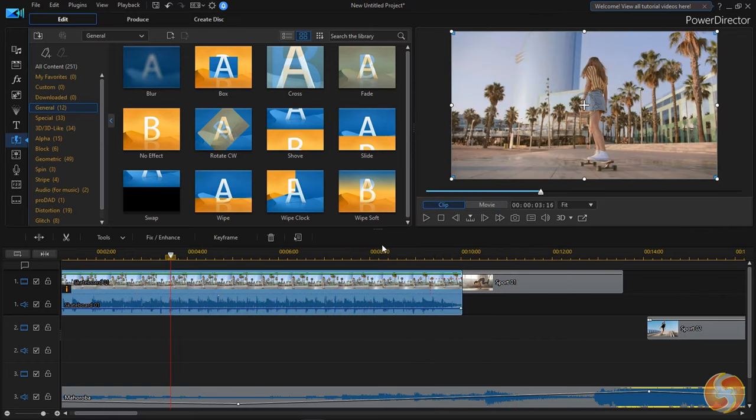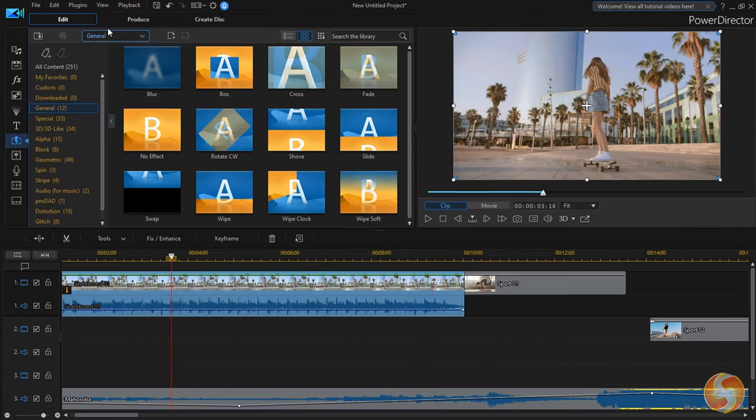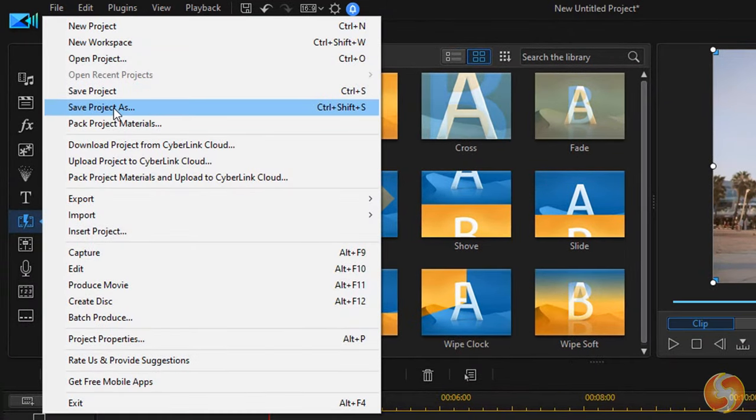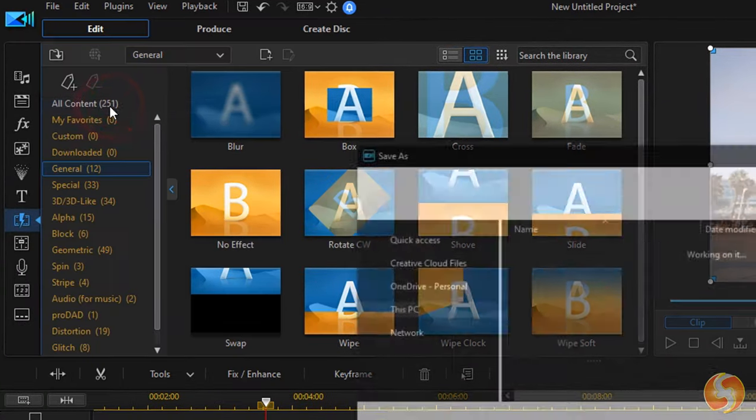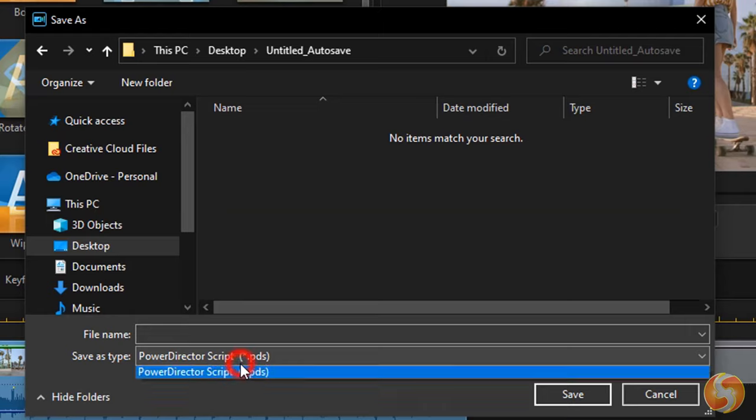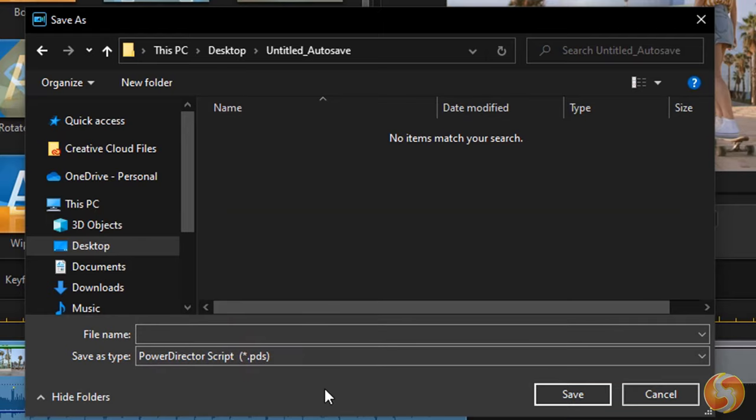To save your project, go to File and then to Save Project As. These get saved as PDS files, including media and full custom options inside.